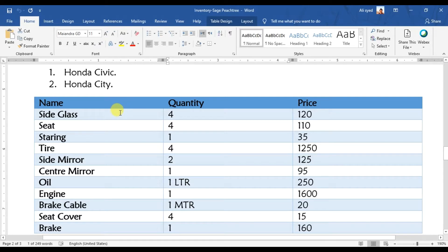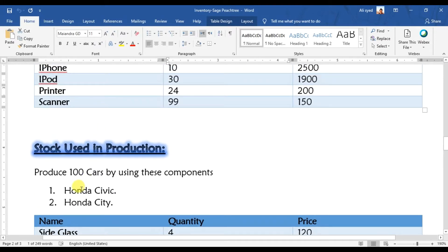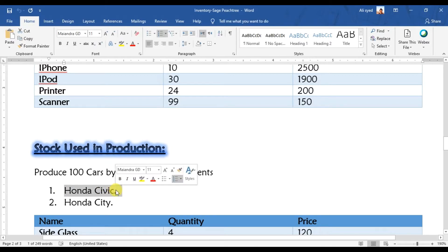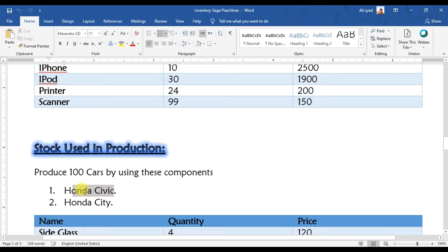Our first step is that we need to create this stock as an assembly item. So our first item is Honda Civic, so first we need to create a stock item.